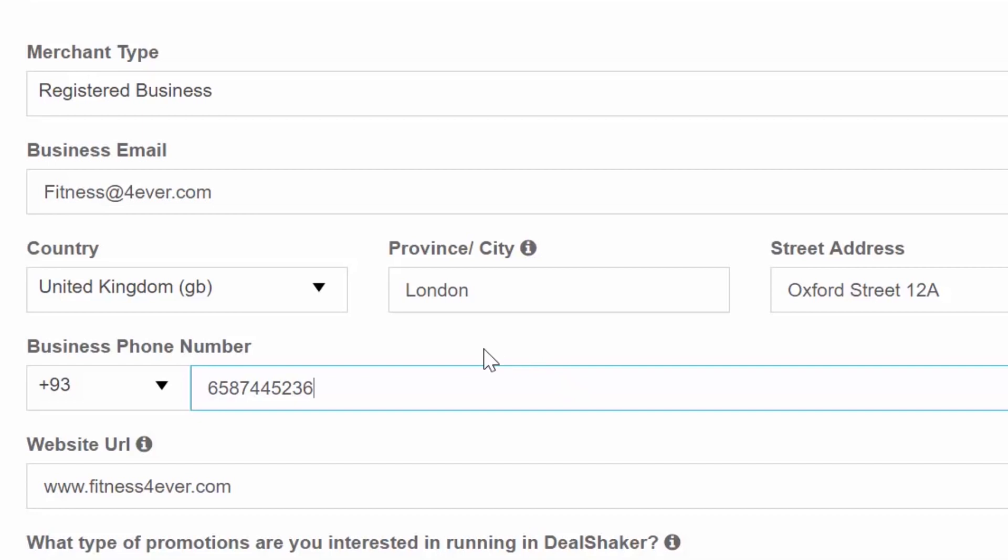please write to the merchant administration department providing your username and the information about the profile you want edited. This will help speed up the process. Otherwise, you will have to wait until the coupon's expiration date.